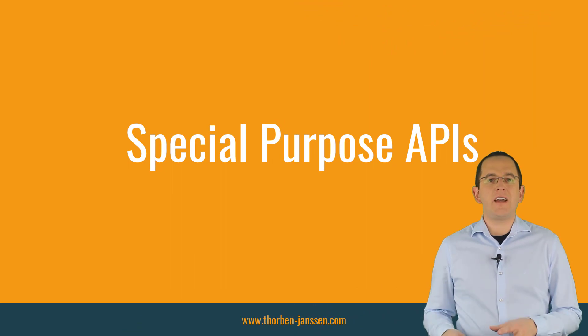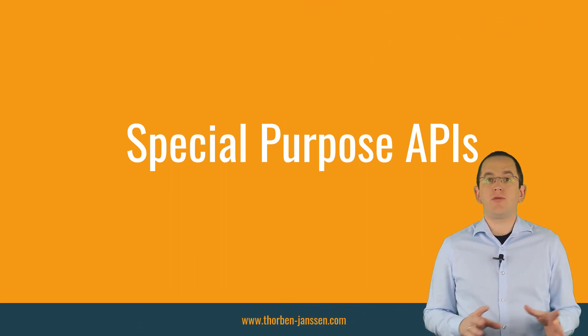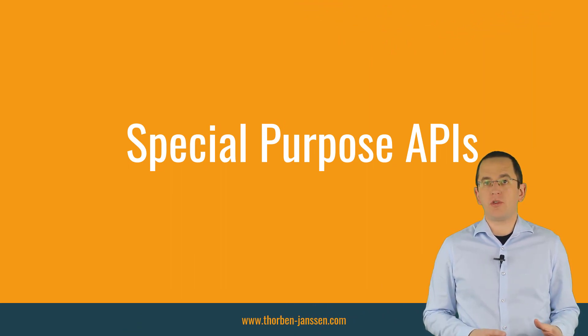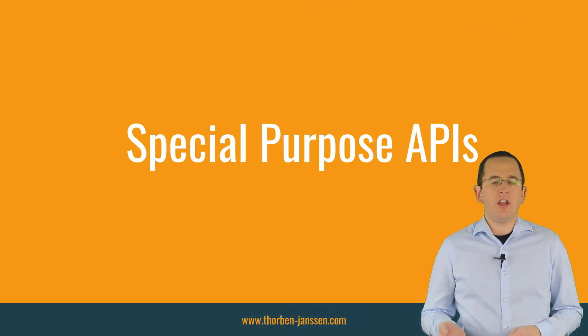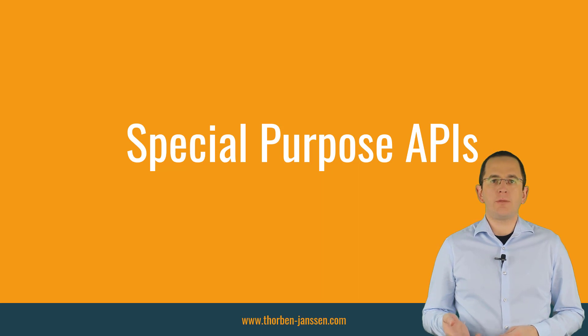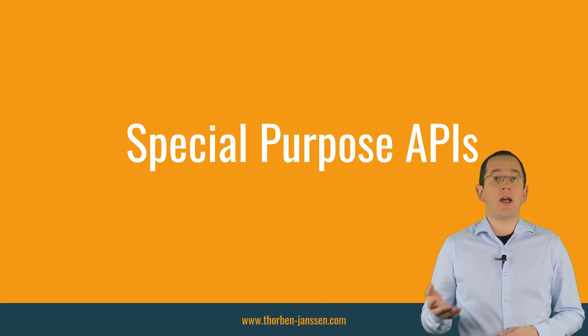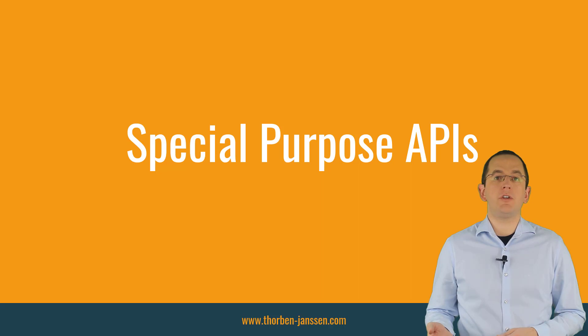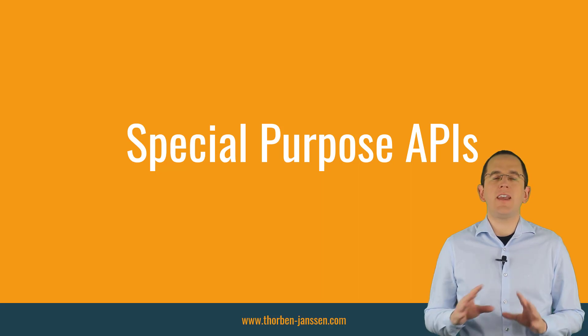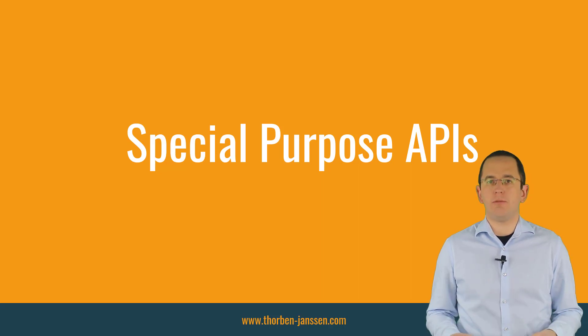JPA and Hibernate also define a few APIs for special purposes. These are not as flexible as the ones we discussed in the previous section, but they make the implementation of some common use cases incredibly simple.